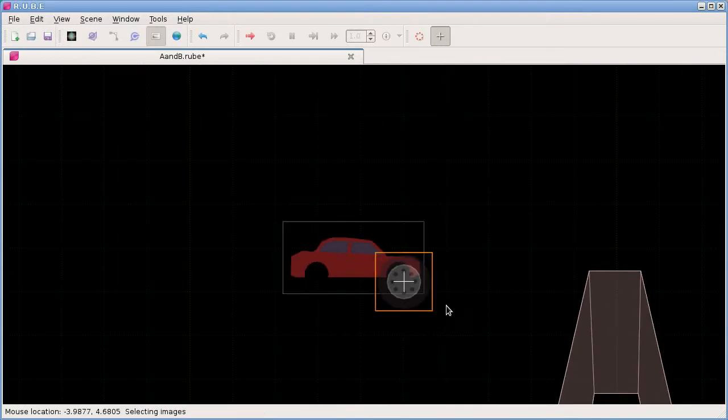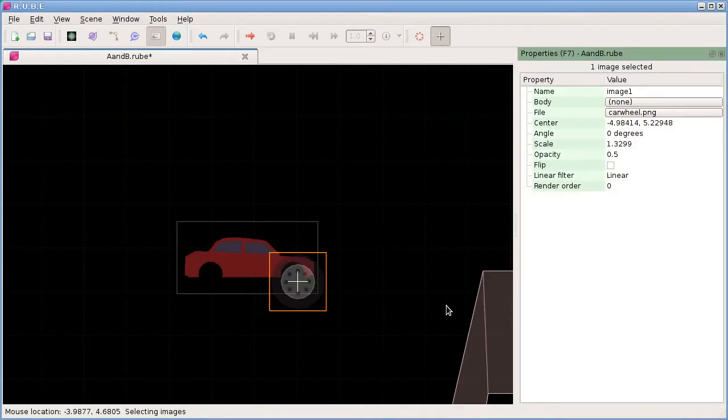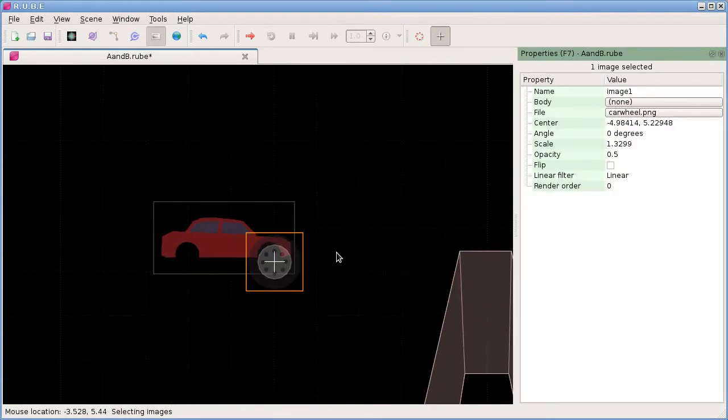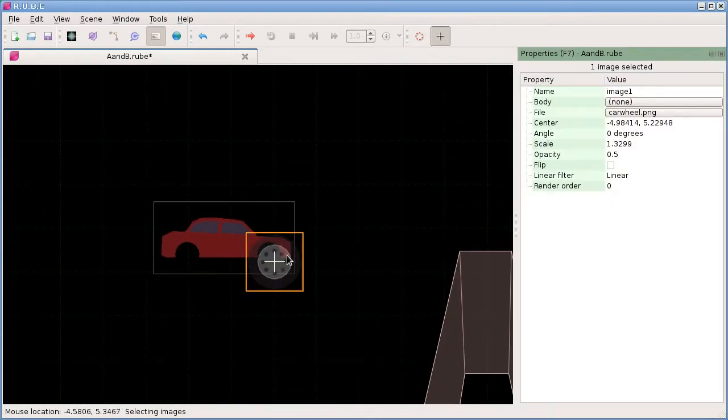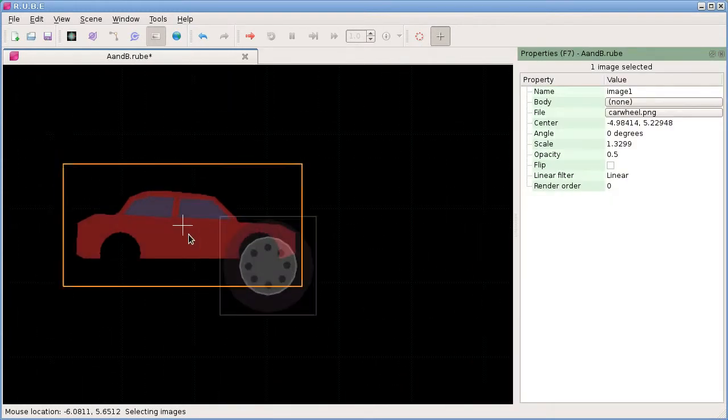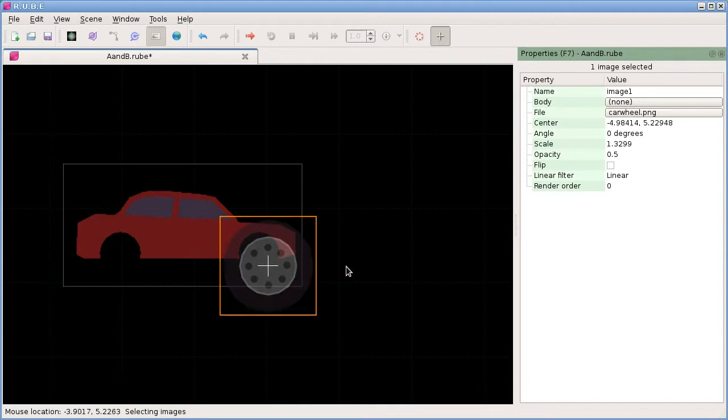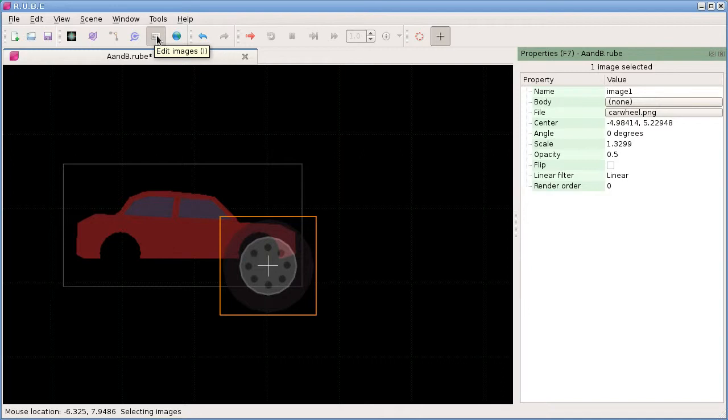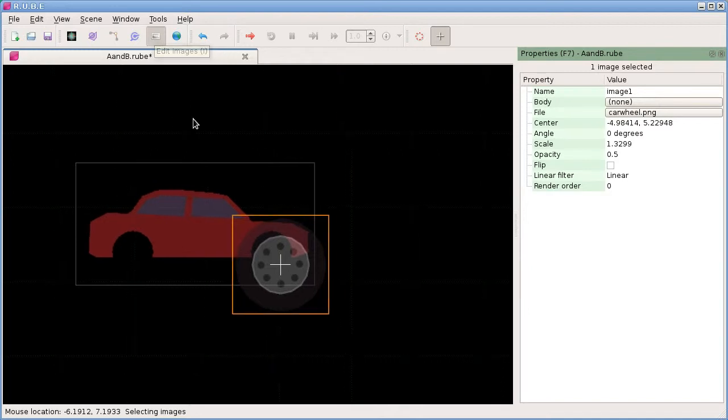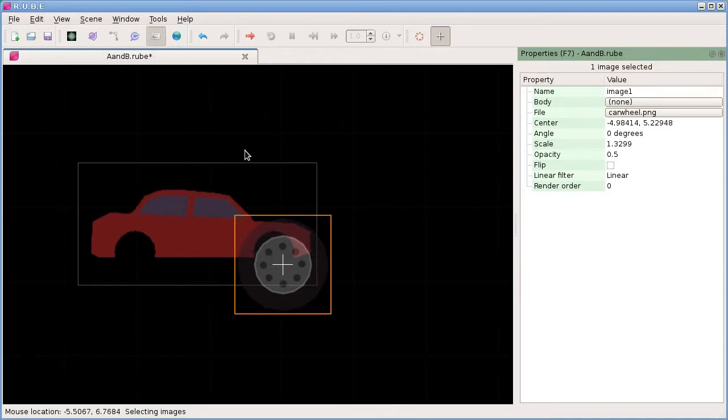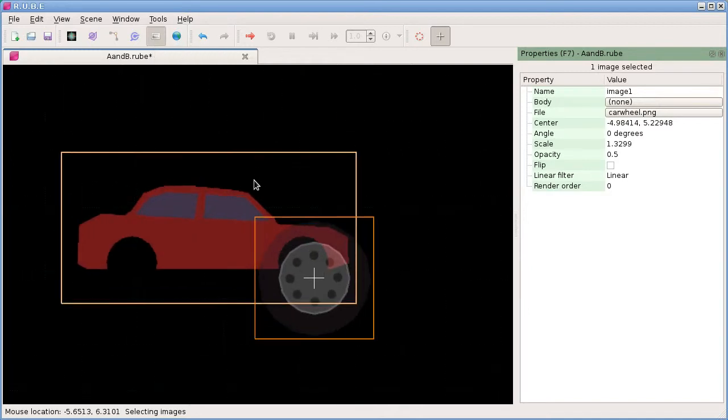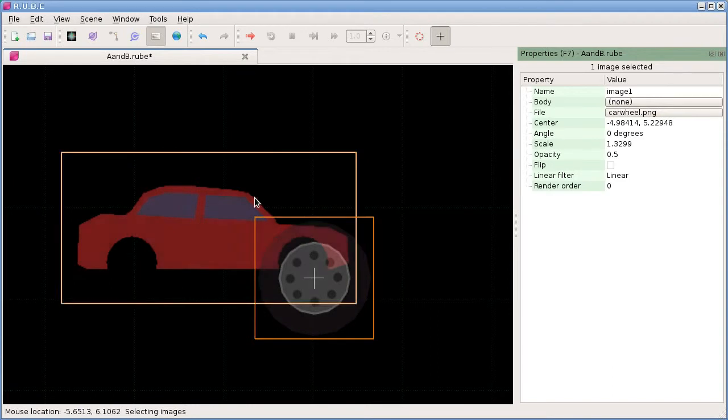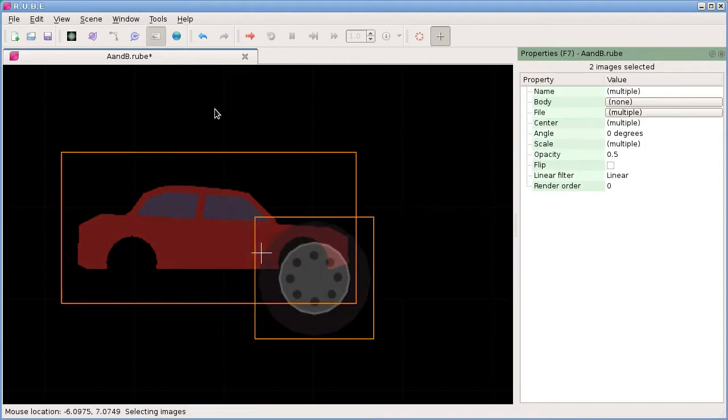Let's have a look at some of the properties for images. To be selecting and editing images you need to be in image edit mode, which you can access with the I key shortcut. You can select multiple images and so on.